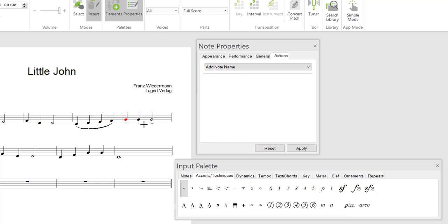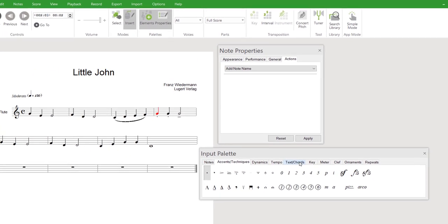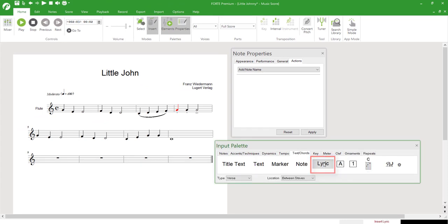Lyrics can also be added with just a few clicks. We select Lyrics from the input palette and start with the first note.